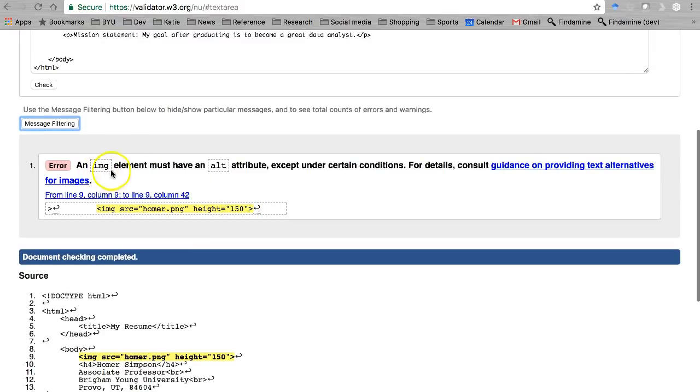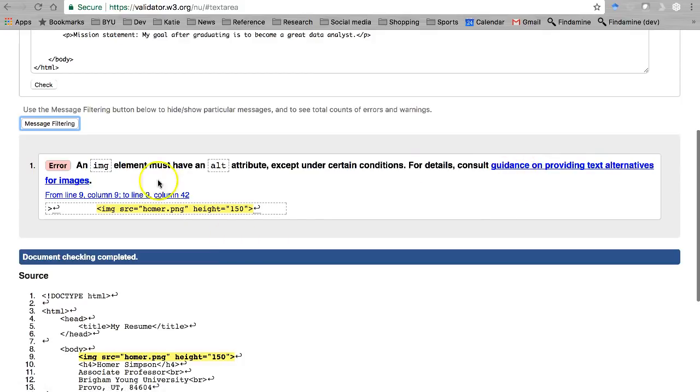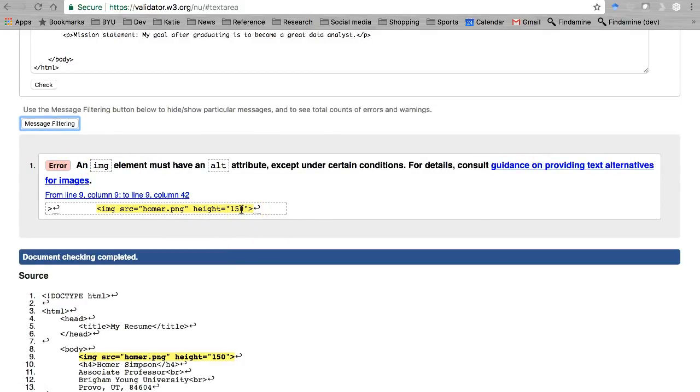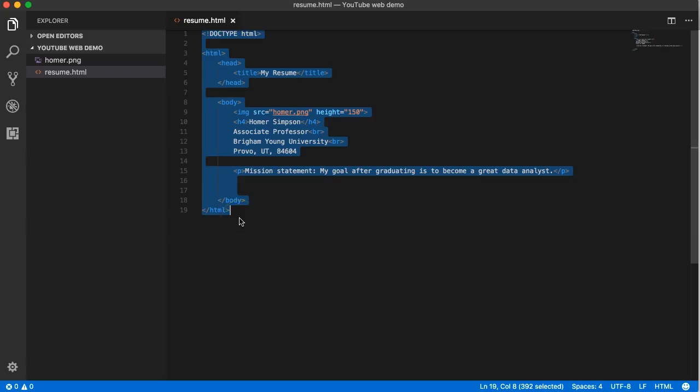It says the image element must have an alt attribute except under certain conditions. For details see this right here. So the problem it found had nothing to do with me not using px. It's with another attribute that's missing.